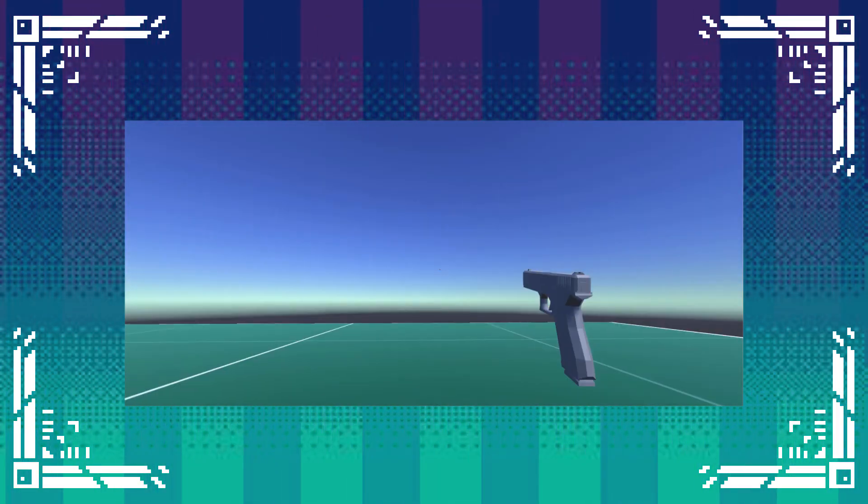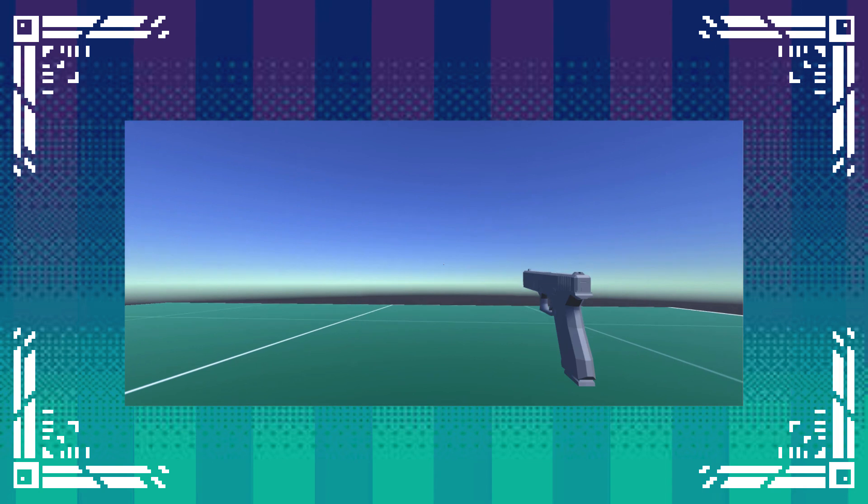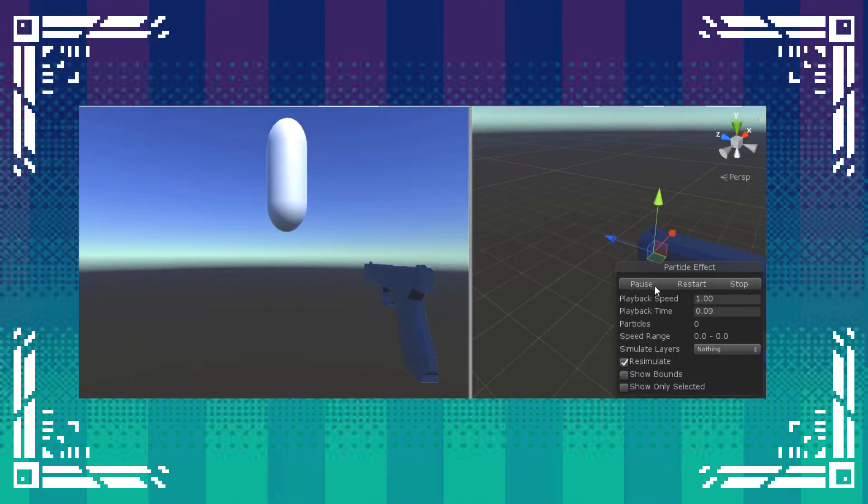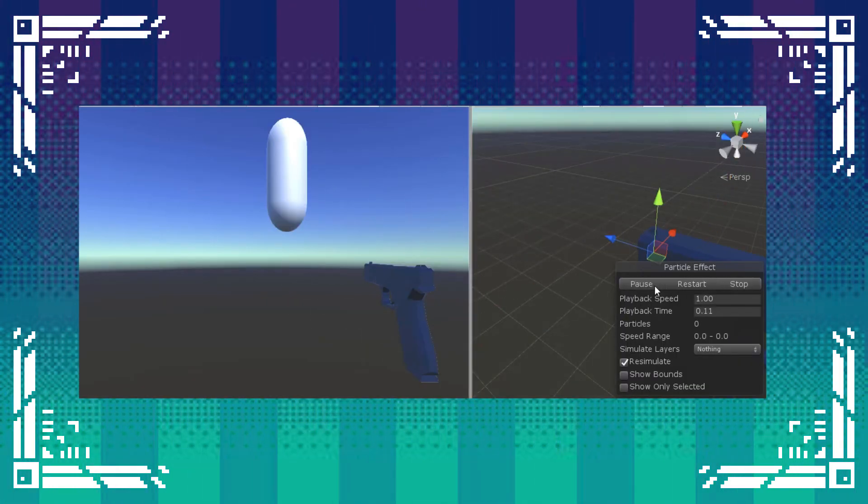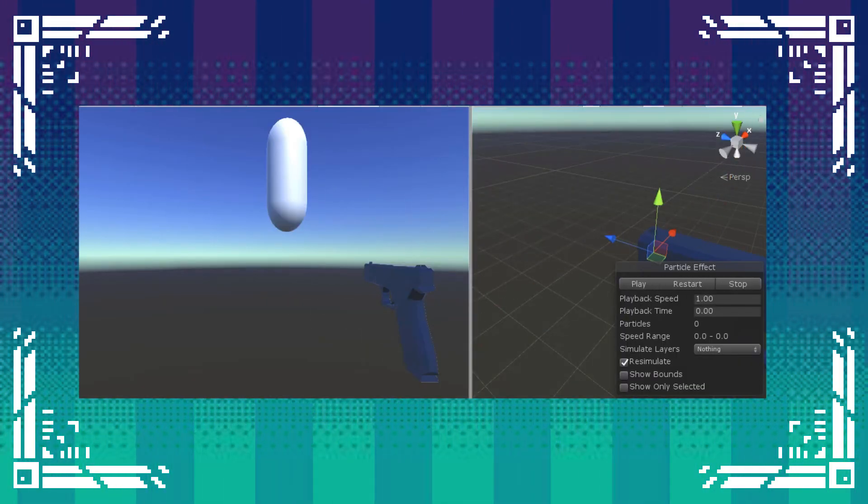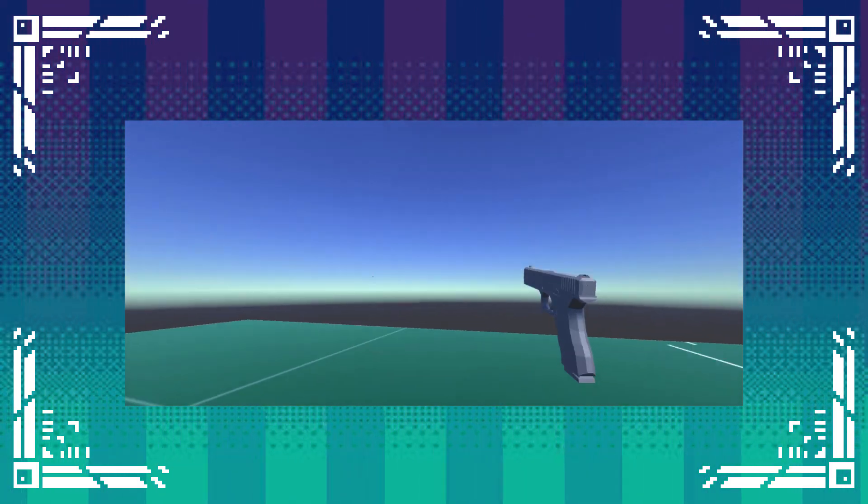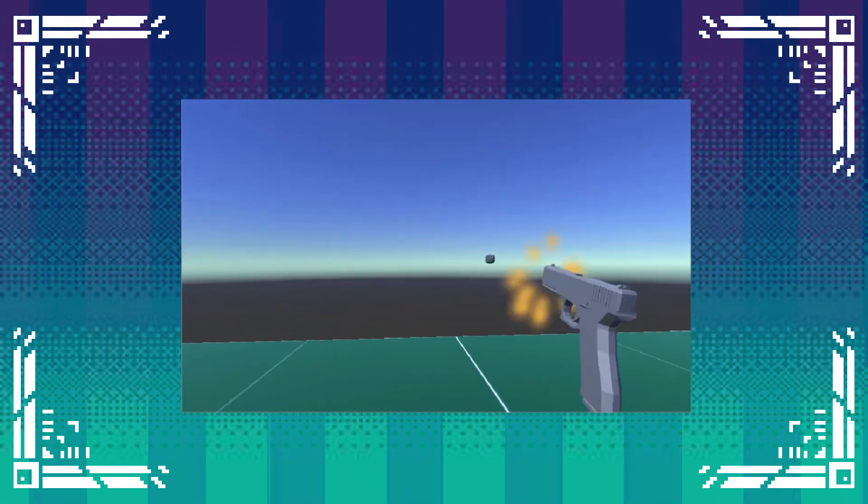Then I went ahead and created a muzzle flash using Unity's particle system. I coded it into the script, then I went through a tutorial on how to make the particles. I'm not completely happy with the colors, but I will continue to fiddle with them until they turn out epic enough for my massive standards.